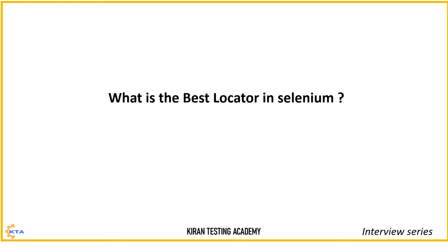Indeed, they are correct in their way. But how to answer this in the interviews? What's the best locator in Selenium?